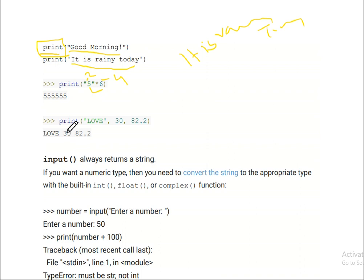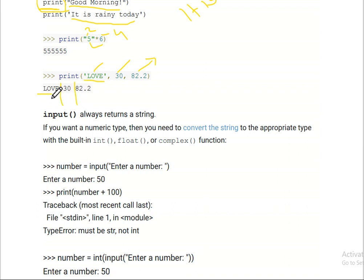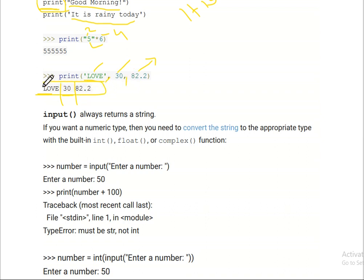We can write the output format within single or double quotation marks. The first type is a string, the second is an integer, and the last one is a floating type. You can use either single or double quotation — no problem with that.